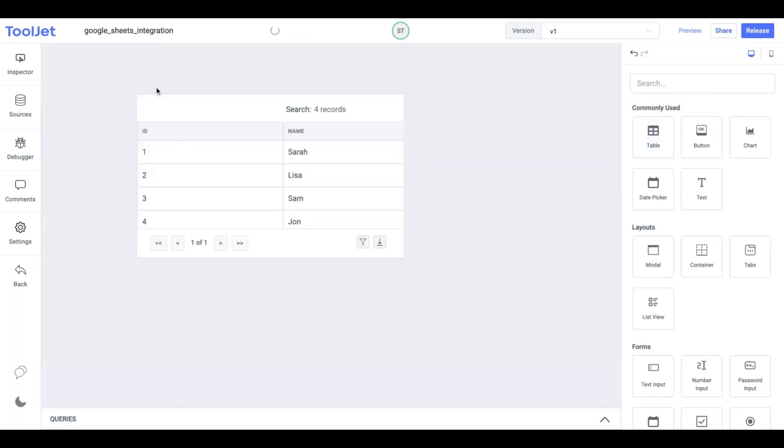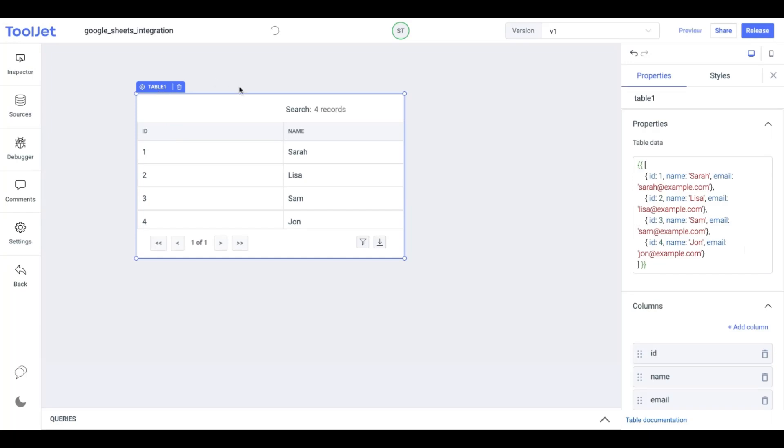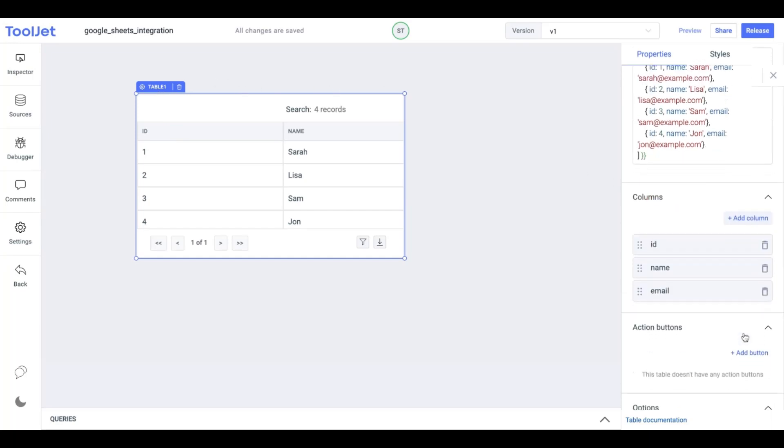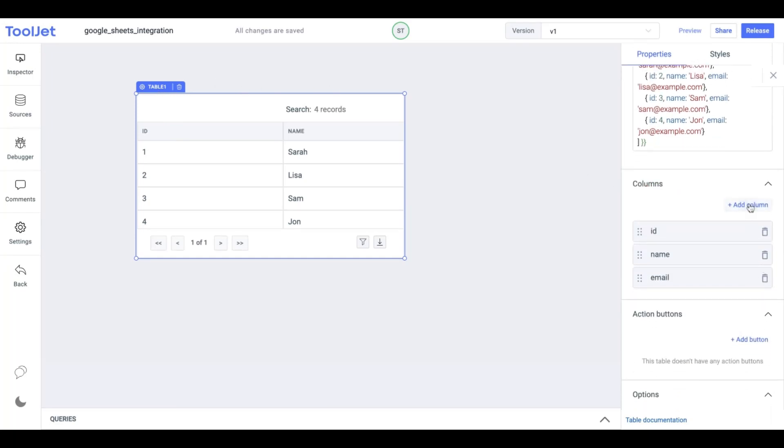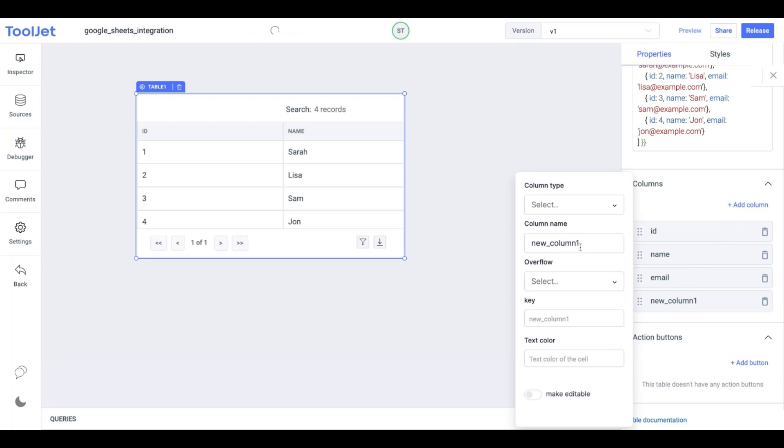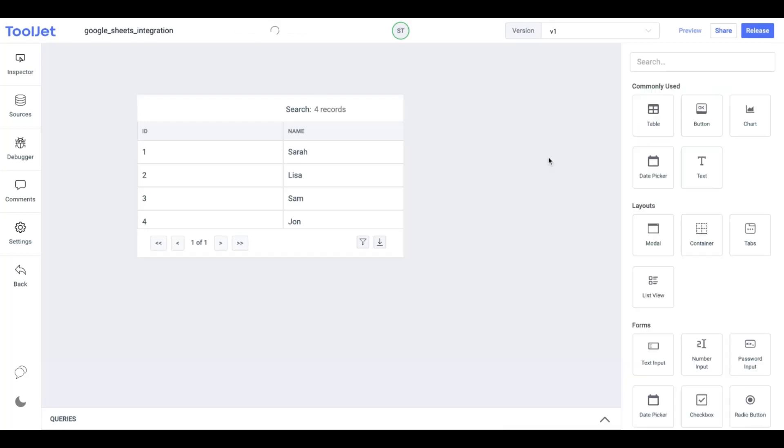First, drag and drop the table widget from the widget's inventory. We will use the initial setup and add another column called Country. Make sure you use small cases to define columns.